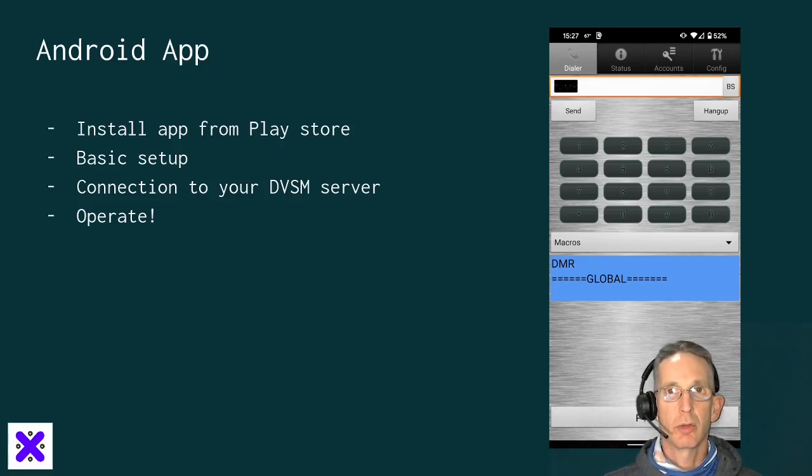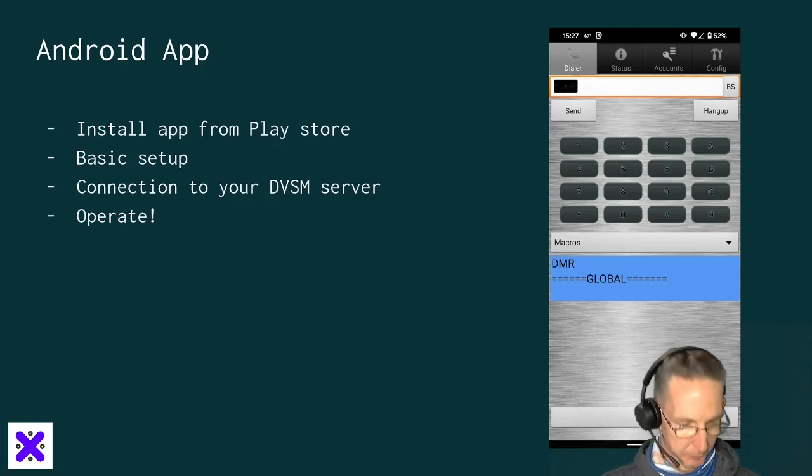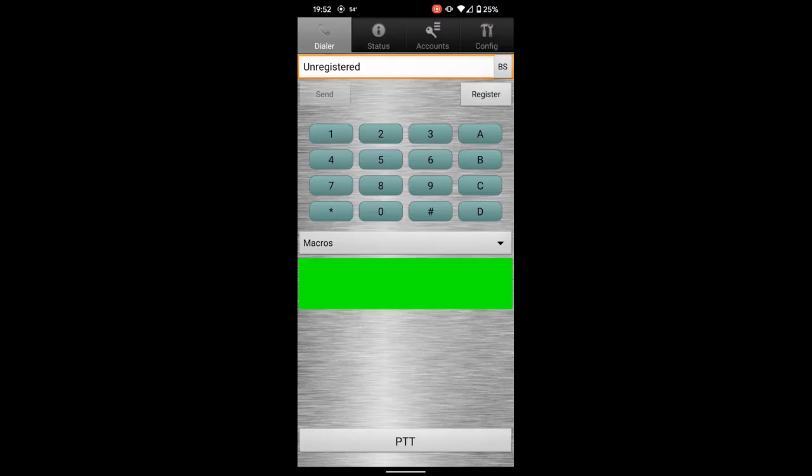So let's head over to the app now and work on configuring it. Now that you've got the DVSwitch Mobile Client app installed on your Android device, let's talk about how to get it set up. When you first open it up, you'll notice that this field here is green because you're not registered, you're not connected to your server.